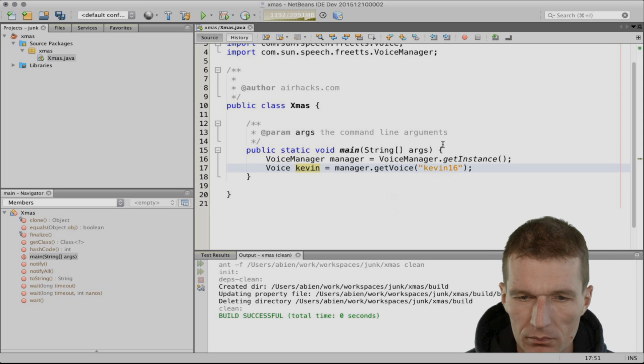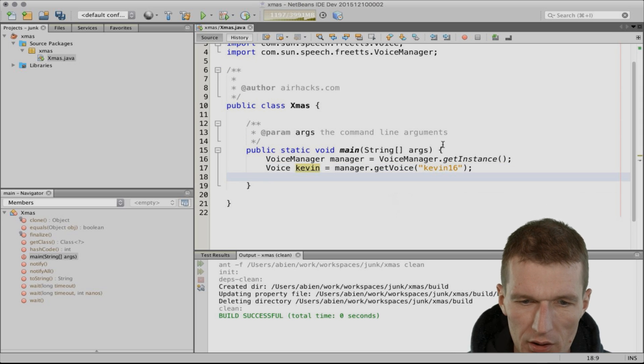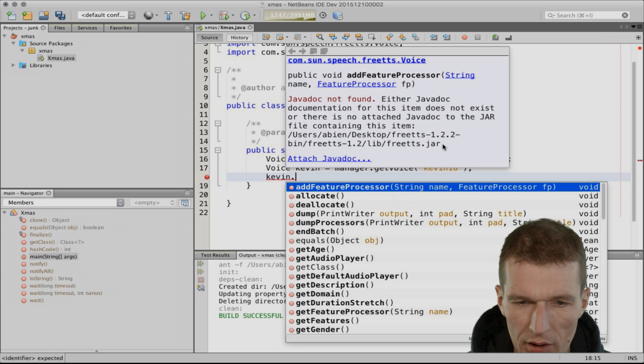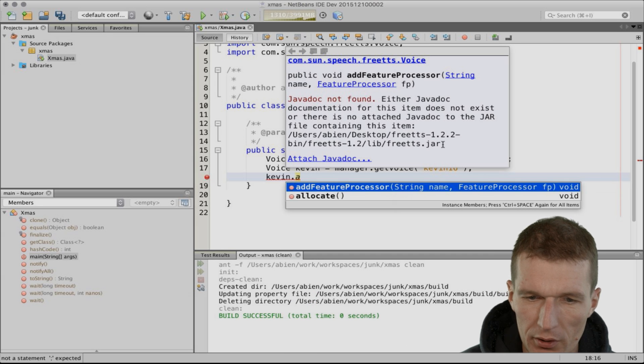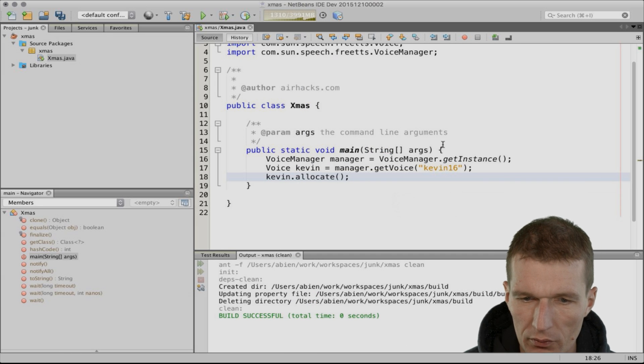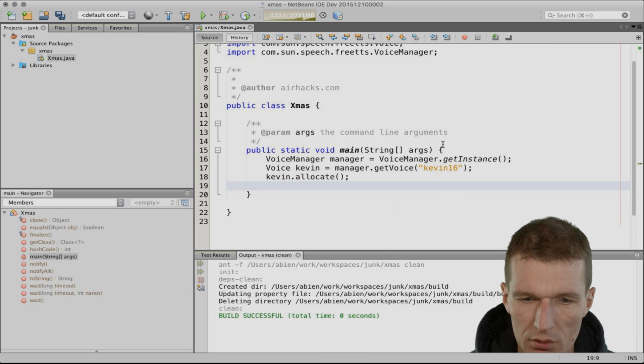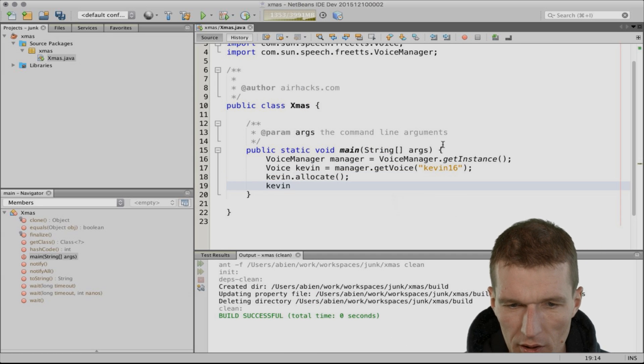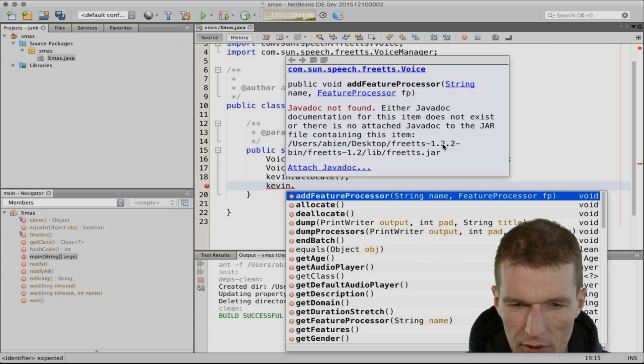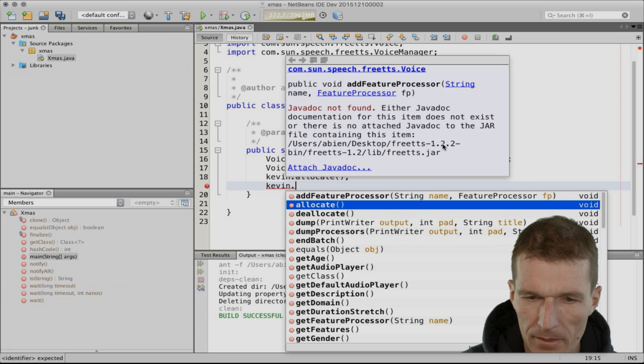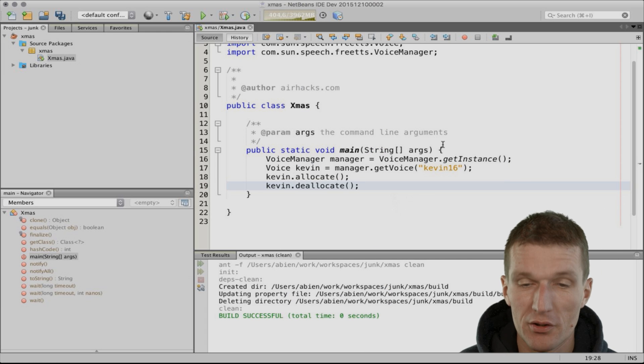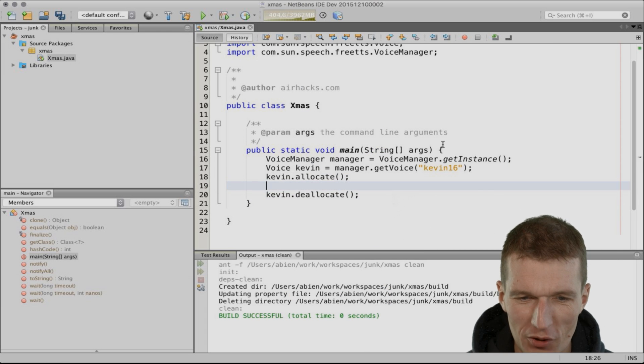Then I can say Kevin, or I have to allocate the voice first. Then deallocate. It's almost like transactions in JavaEE.